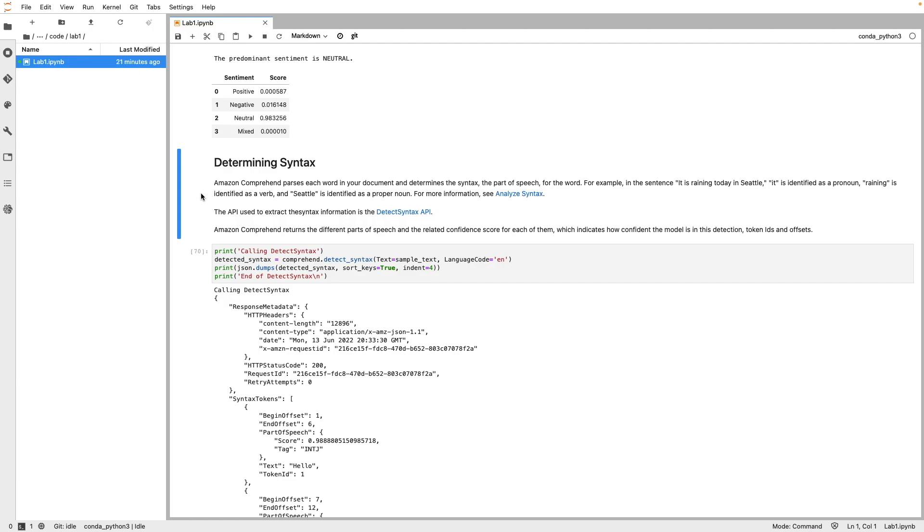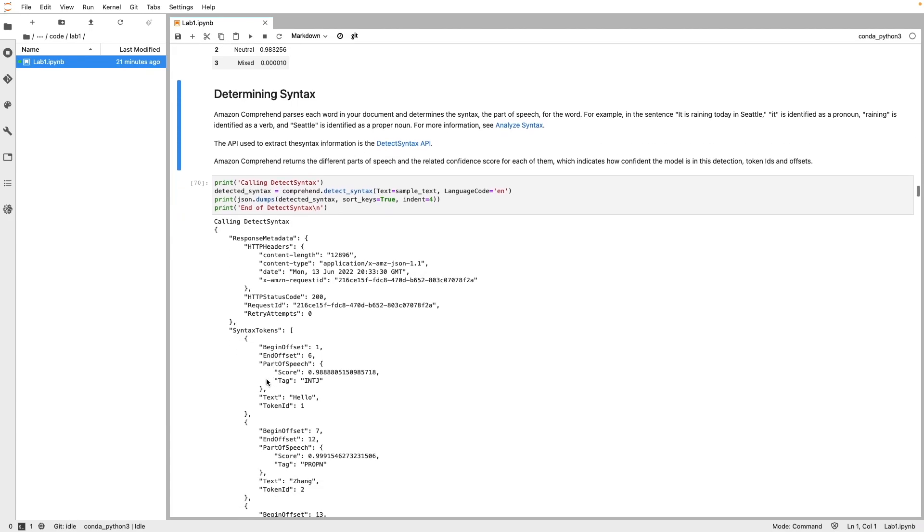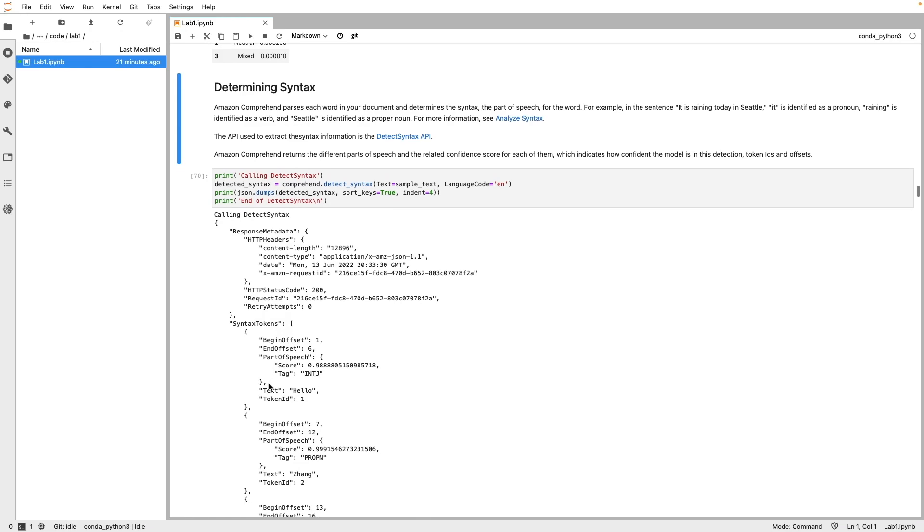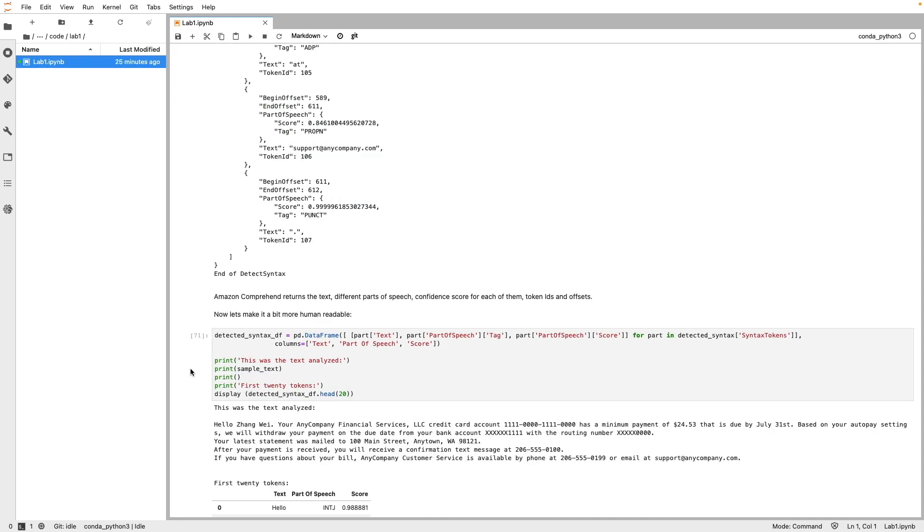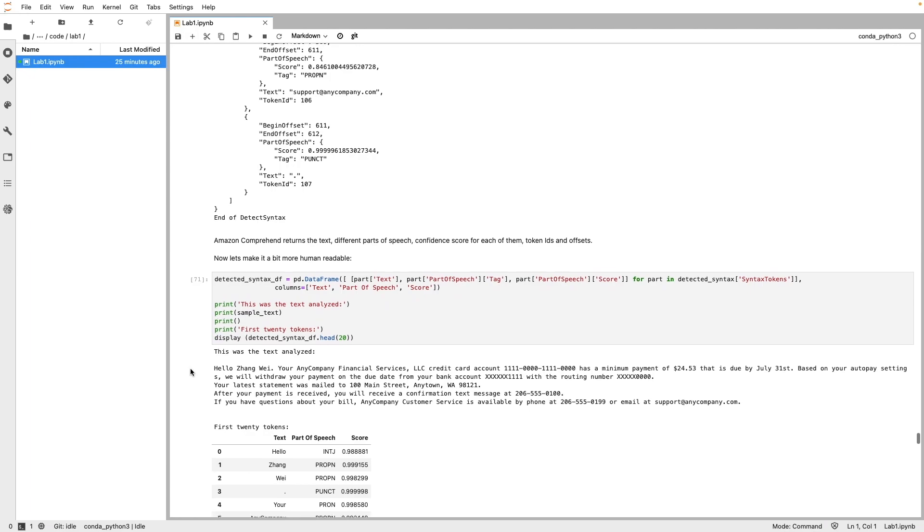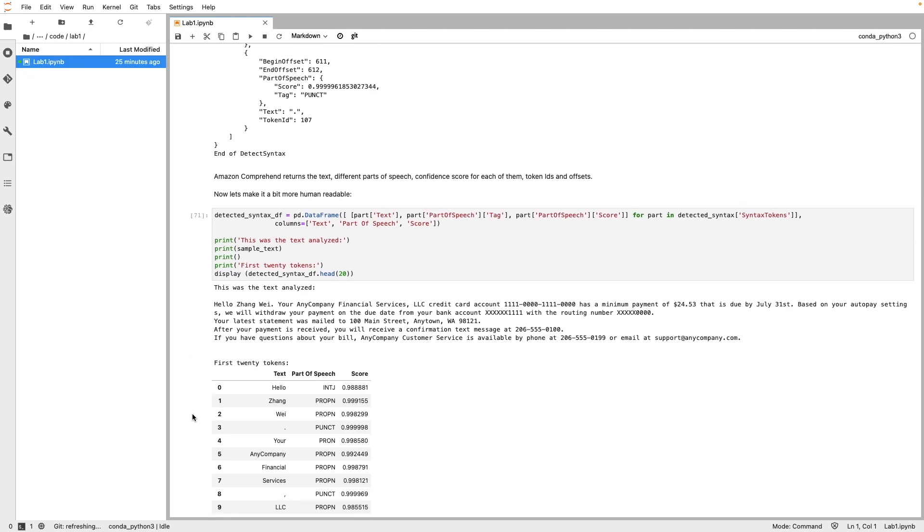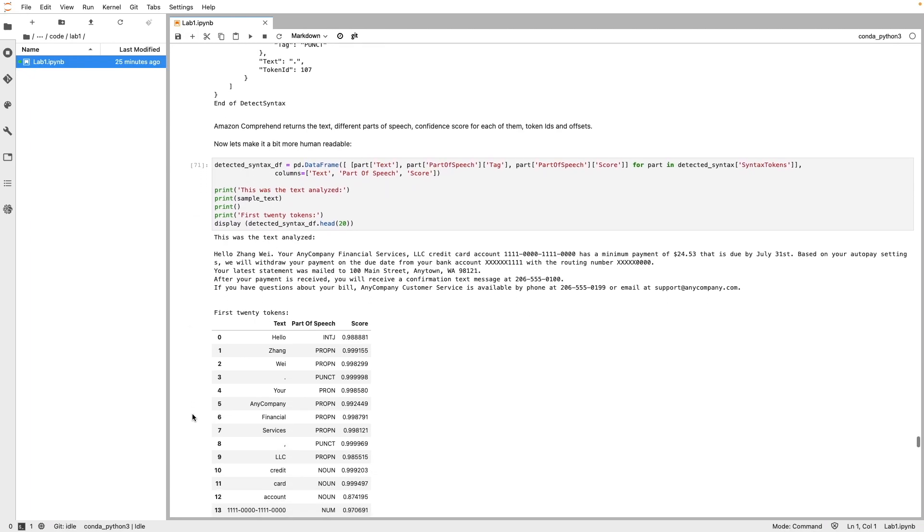Next is syntax detection which is used to identify the part of speech for each word in the text. Here, we have invoked DetectSyntax API. The API response returns an array of syntax tokens with each member element of the array consisting of offsets, part of speech score, and tag to denote the values such as interjection, proper noun, verb, along with the text and the token ID. Again, you can see the readable version of the same output with the text, part of speech, and corresponding score.